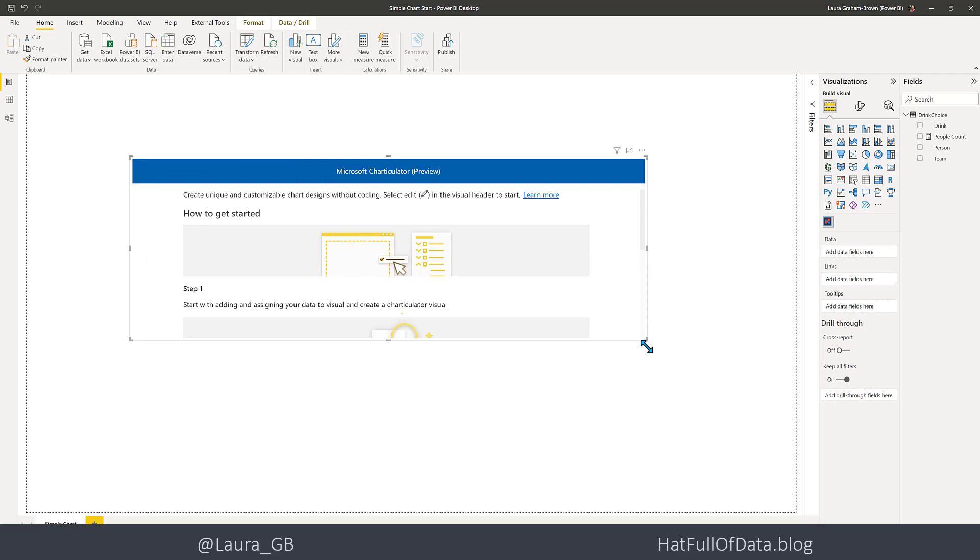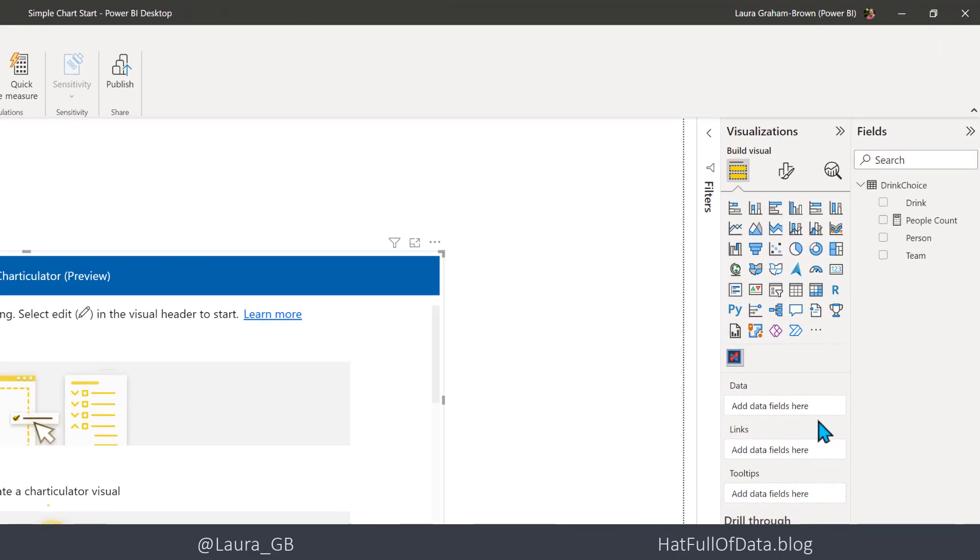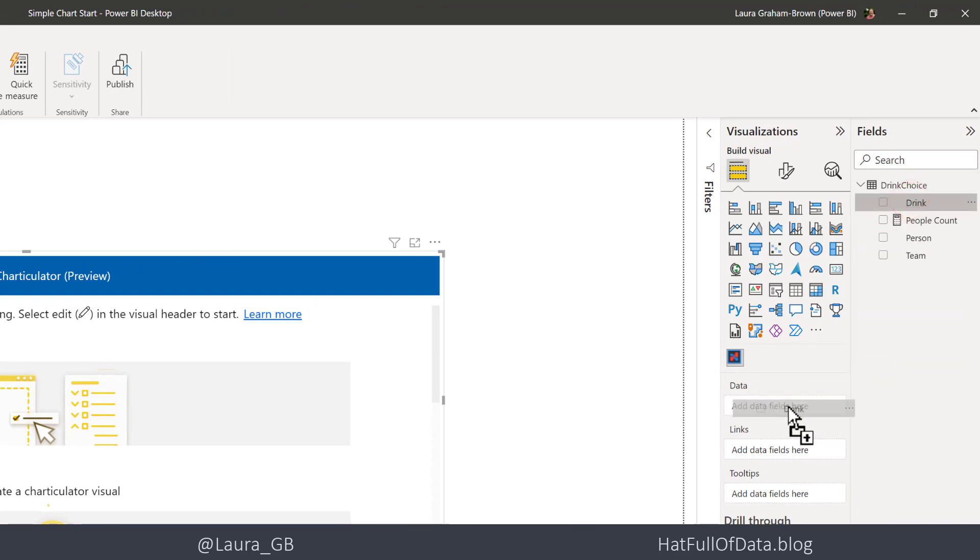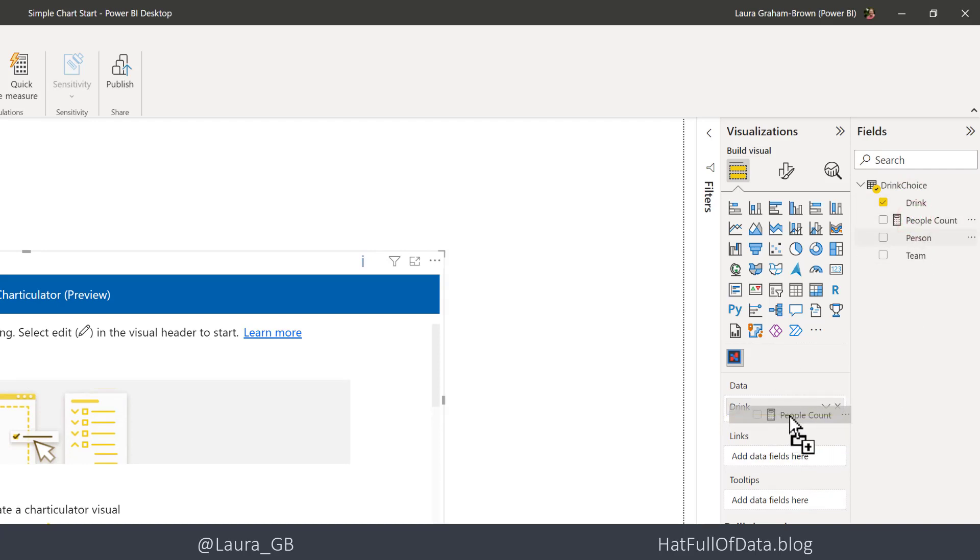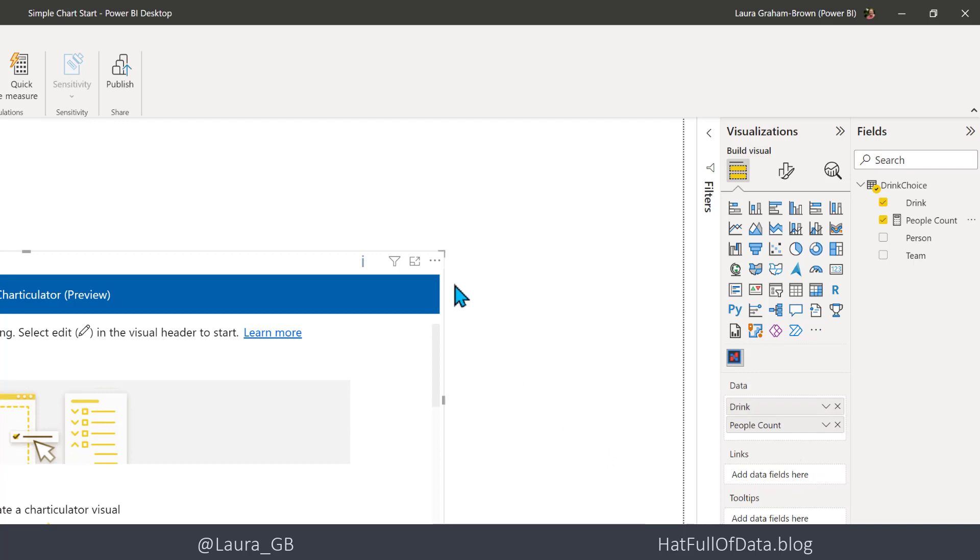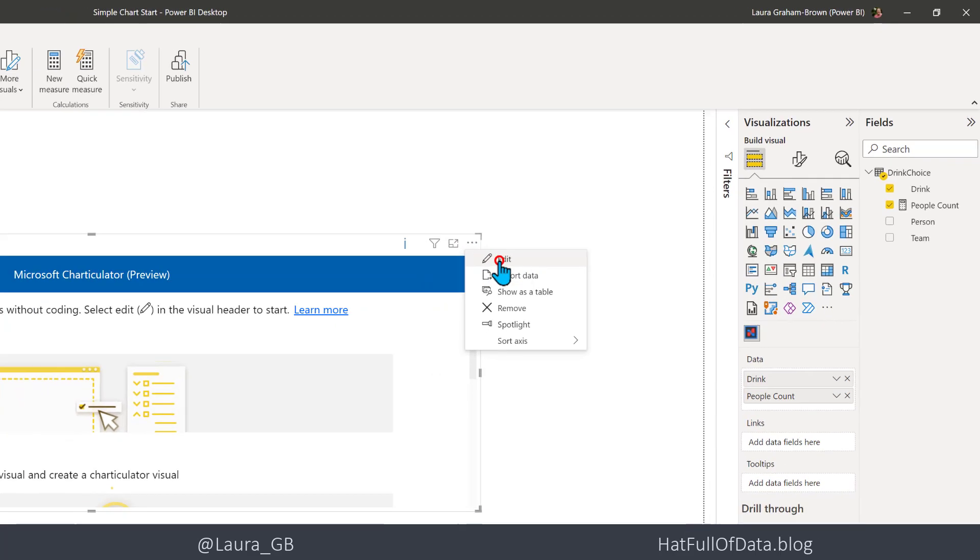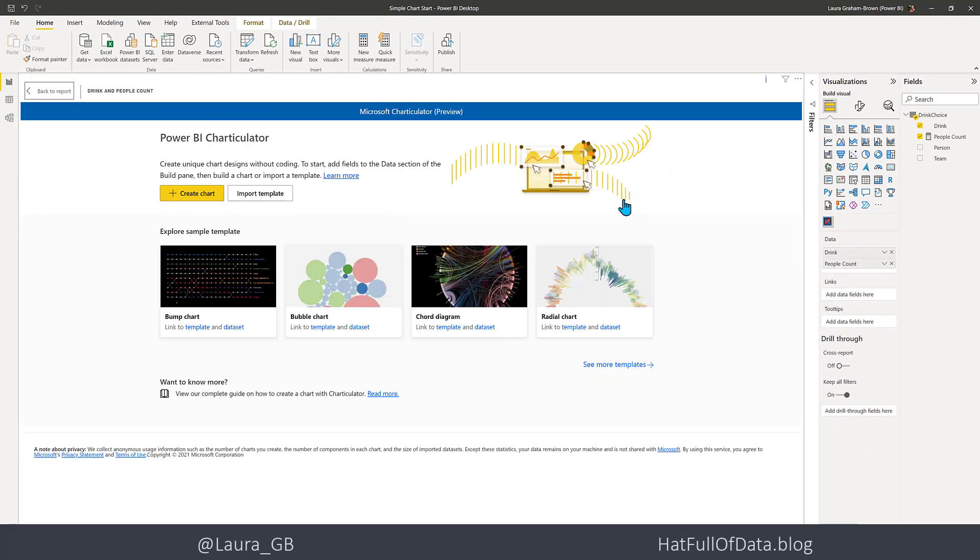The first thing we need to do is add some data to it. So I'm going to bring in the drink, and I'm going to bring in people count. Be aware, if you just tick them, chances are one of them will end up in links, and that's not where you want them. So make sure they're all in data. Then we can click on the three dots and we can go to Edit, and we are going to create a chart.